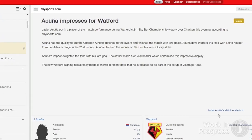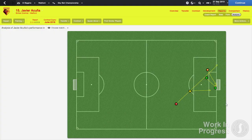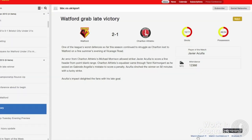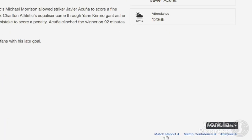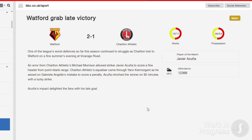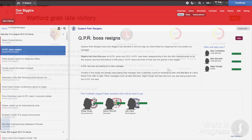Match analysis is now plugged into mail item stories for post-match reports and you can click through to view more details on the player of the match, in addition to the usual match reports, overall match analysis and match confidence which looks at the board's and fans' reactions to player and club performances.